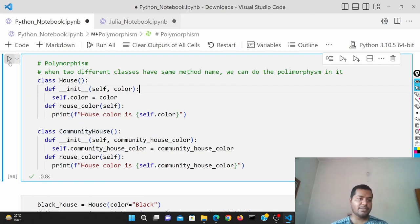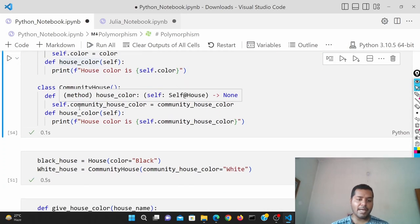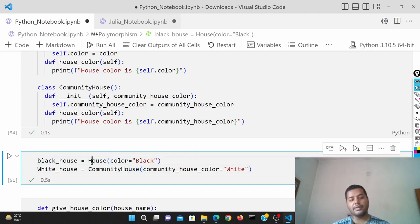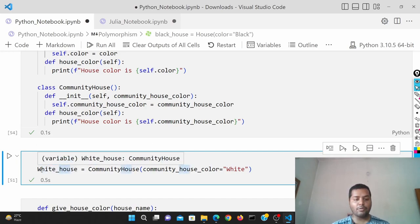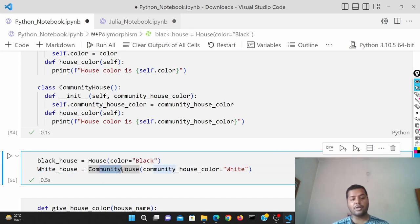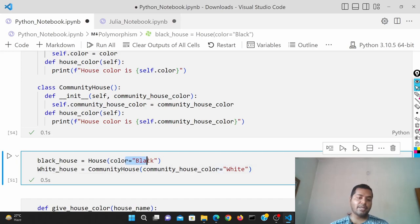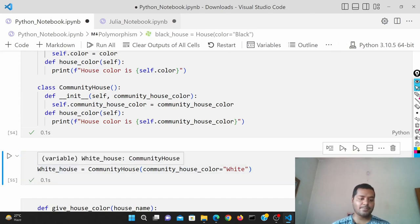I've defined these two classes and I've given the black house as an instance of the House class. I've also defined the white house, which belongs to the CommunityHouse class — not the House class. So their colors are totally different: one is a black house and the other is a white house.